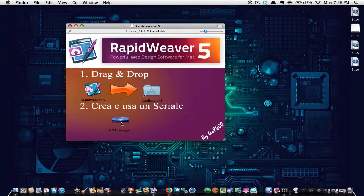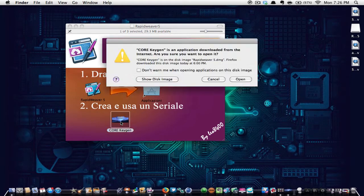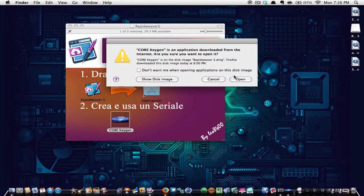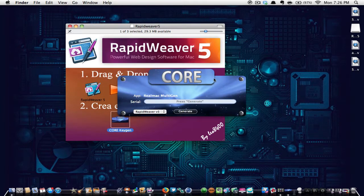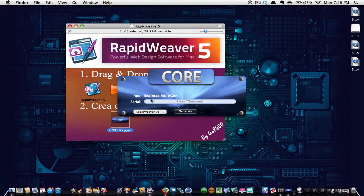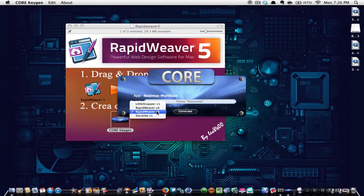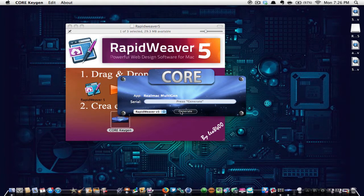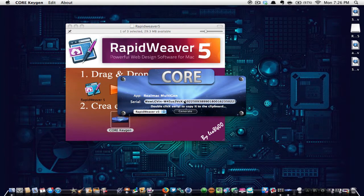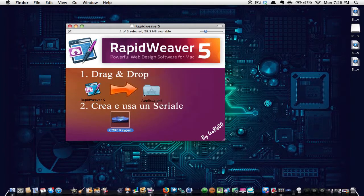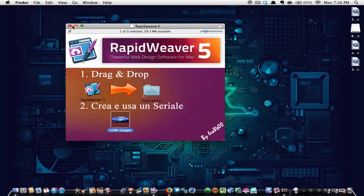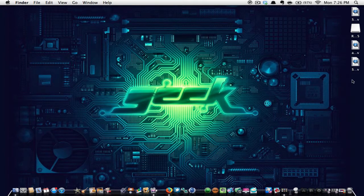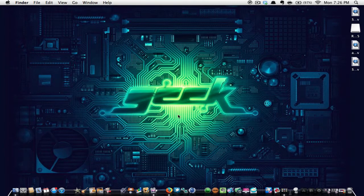Then you're going to open up core keygen. And then when you open up Rapid Weaver, it will ask for an activation key. You're just going to hit yes, I have one and then paste that code into it.